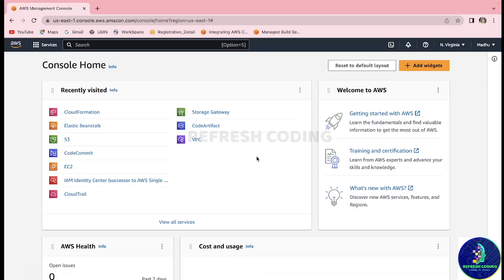Hello coders, welcome to Refresh Coding. My name is Madhulika and in this video we are going to talk about how to work with IAM instance profile role while working with Elastic Beanstalk. In the previous video we discussed how we can deploy a Spring Boot JAR in Elastic Beanstalk, so we will continue with that example and see how we can create the IAM role.